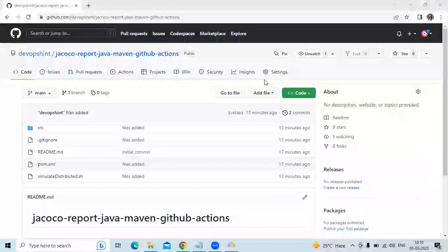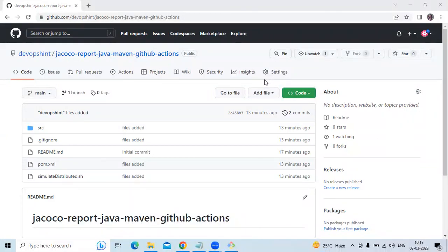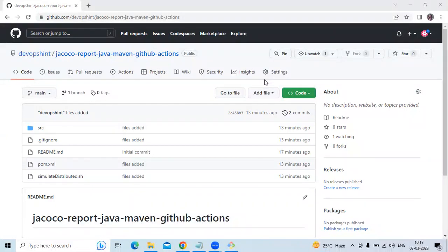Hello guys, in this session we are going to learn how to integrate JaCoCo Java Maven plugin with GitHub Actions. JaCoCo means Java Code Coverage, so let's start.